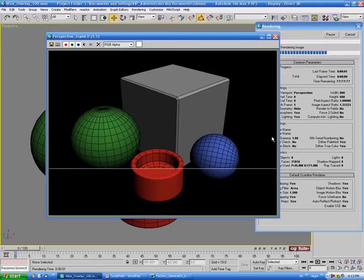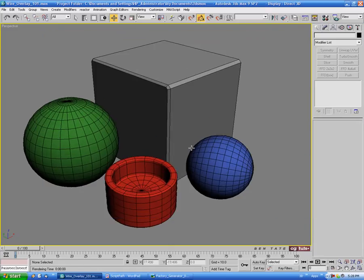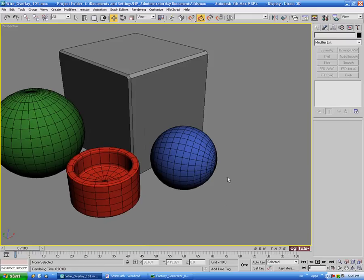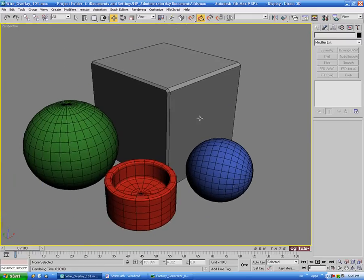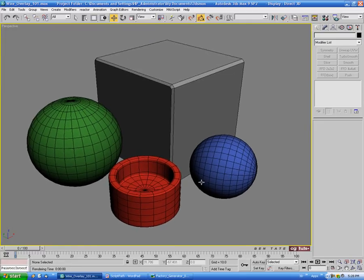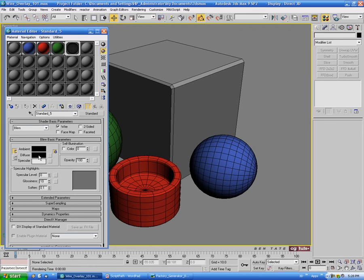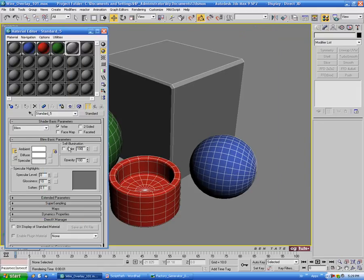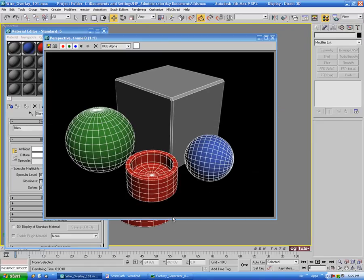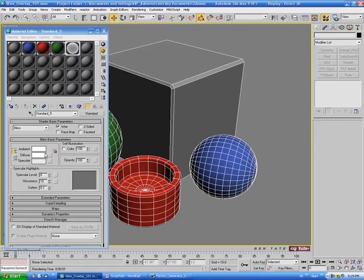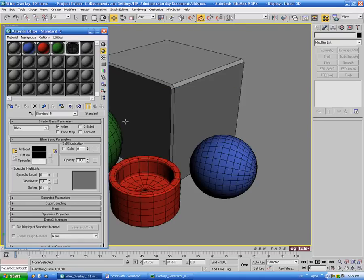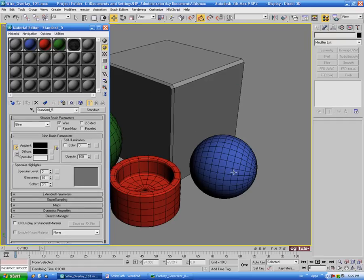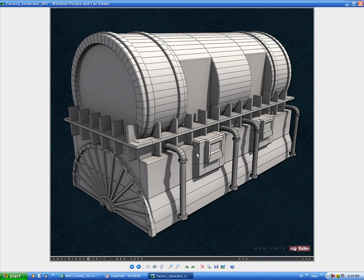Rendering now, you can see the wireframe over top of the shaded model. What's happening is the clones are rendering as wireframe geometry — the original faces are gone and we just have the wire rendering as a solid object, similar to modeling with splines. Back in the Material Editor, you can change the diffuse color to swap the wire color. It's also responsive to self-illumination and lighting in the scene — pulling up self-illumination illuminates all the wireframes. This technique is what I use most often for these kinds of renders.